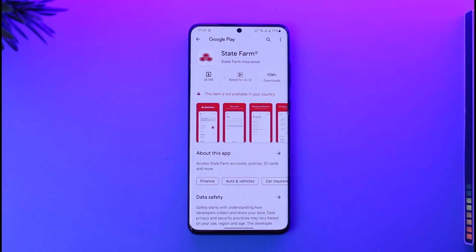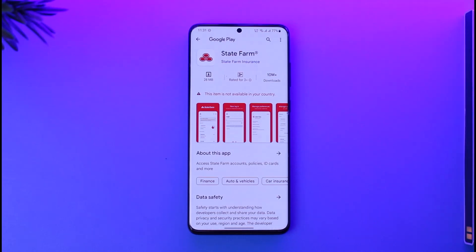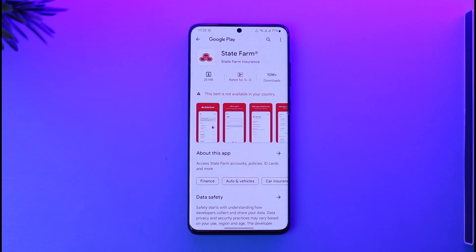Unfortunately, it's not available in my country, but if it's available in yours, you can go ahead and tap the Install button or the Get button in order to download it successfully.